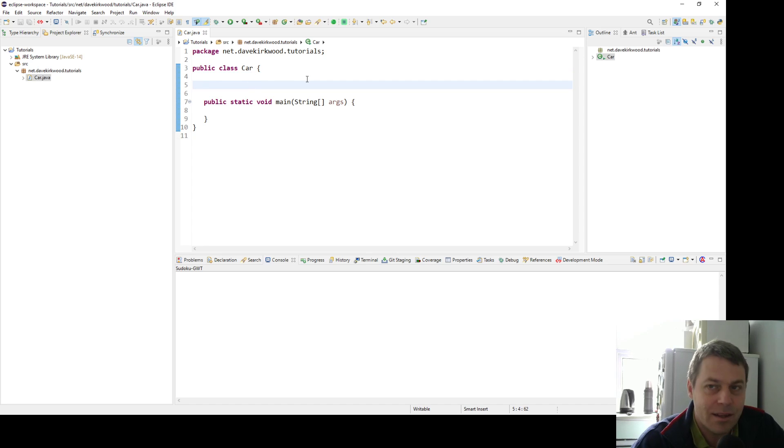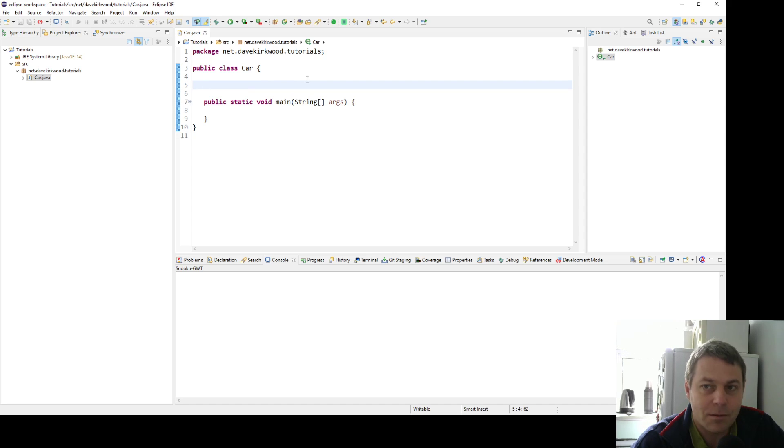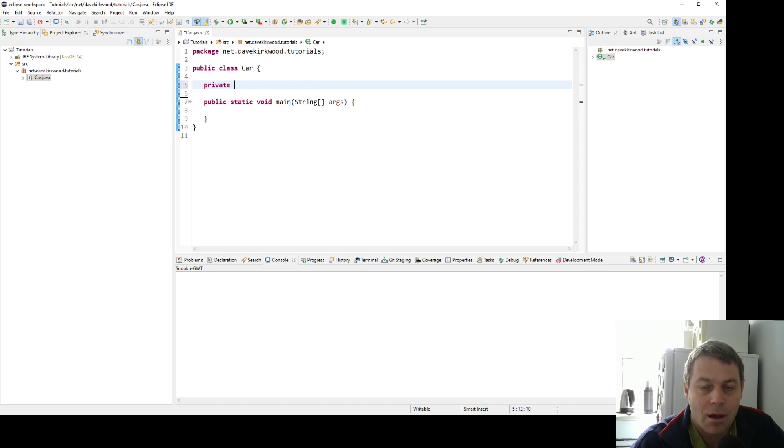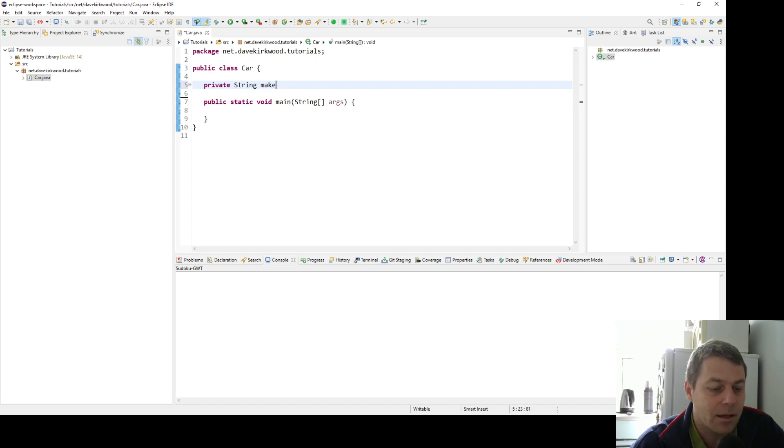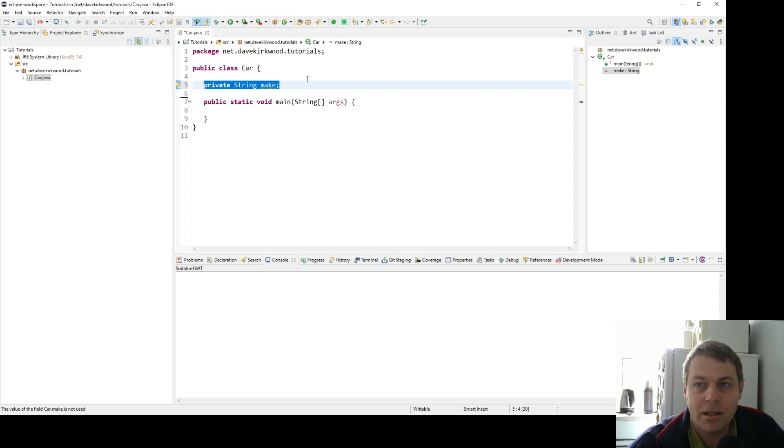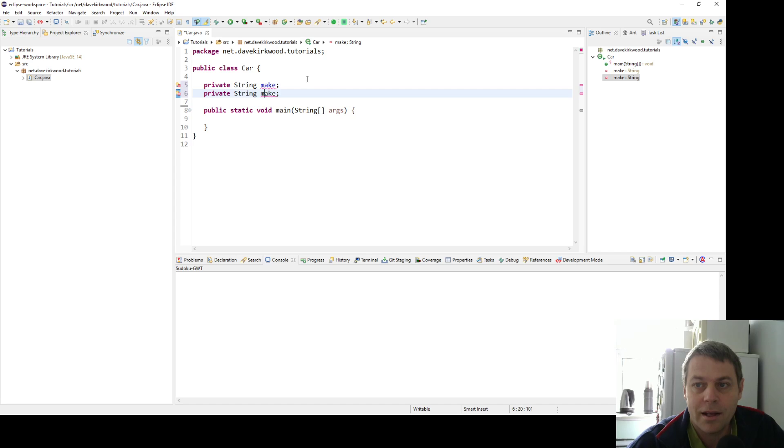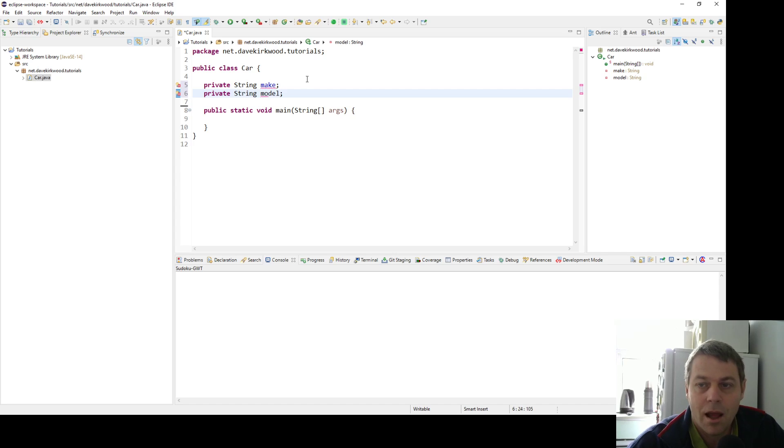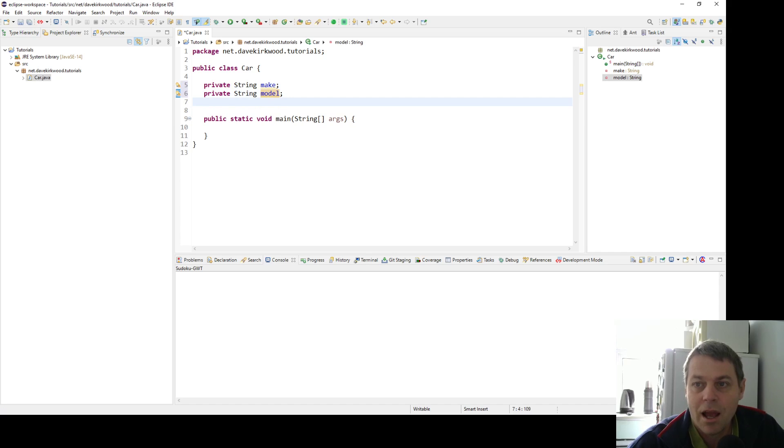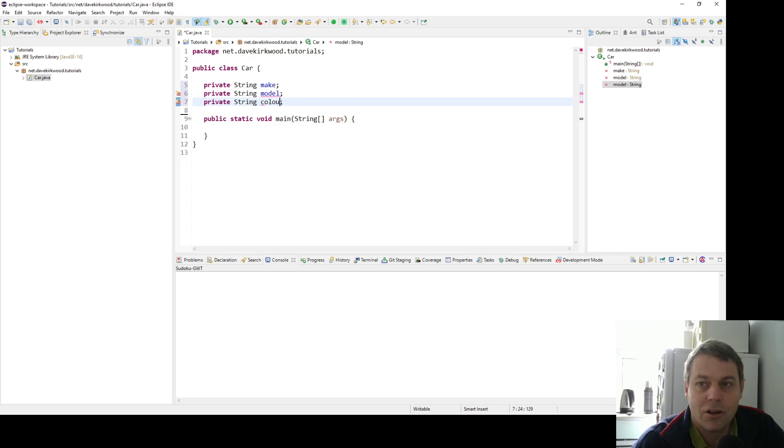Let's think about what the properties of a car might be. I'm going to make some private properties. A car can have a make, and that will be a string. It can have a model which will also be a string, and another string, color.